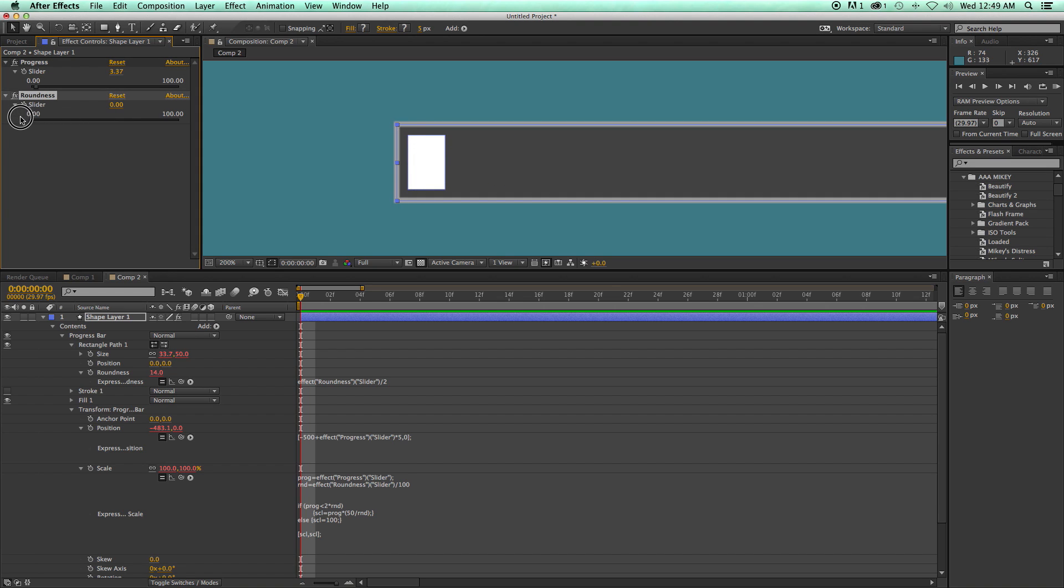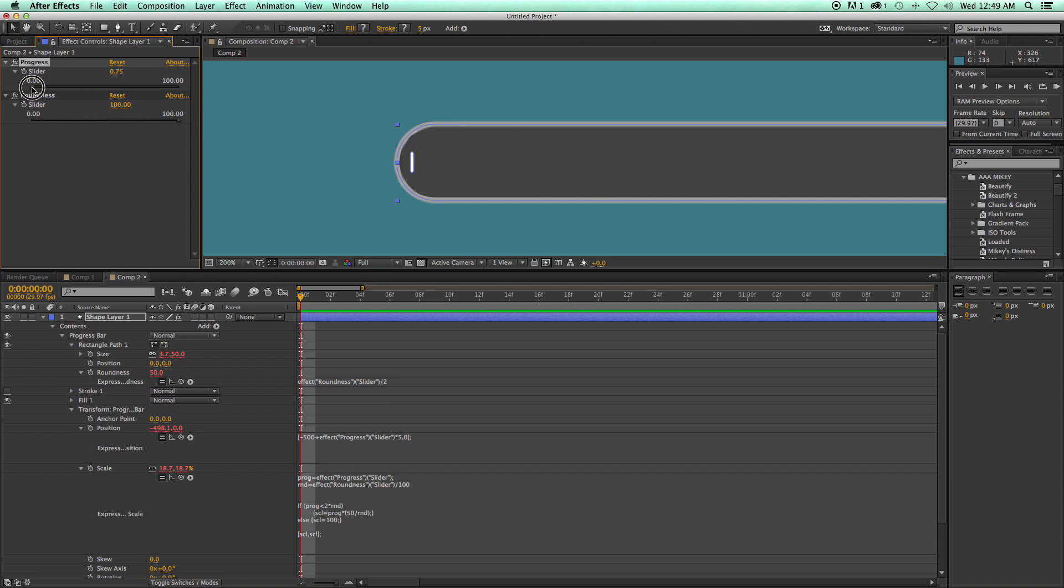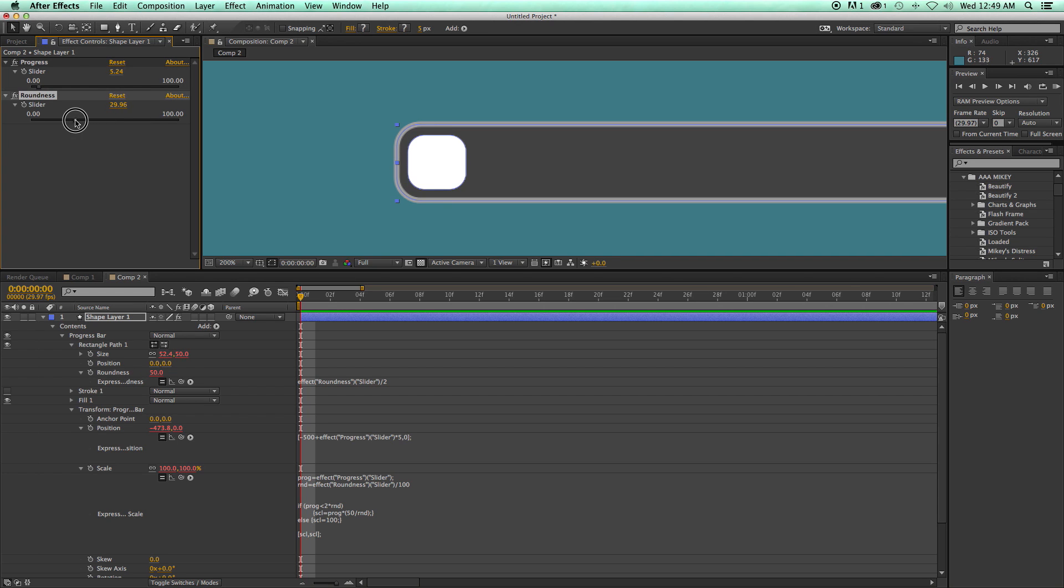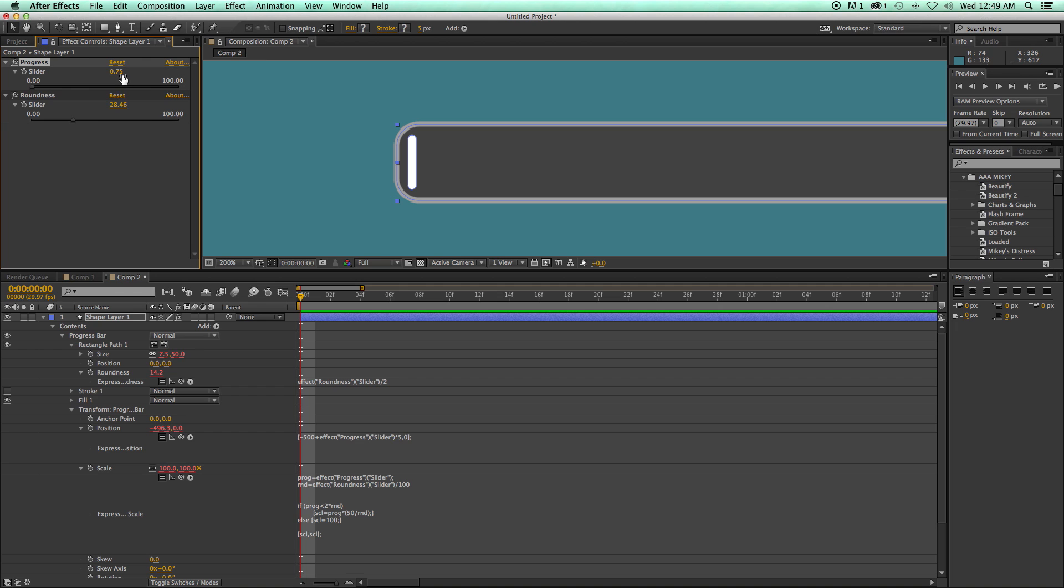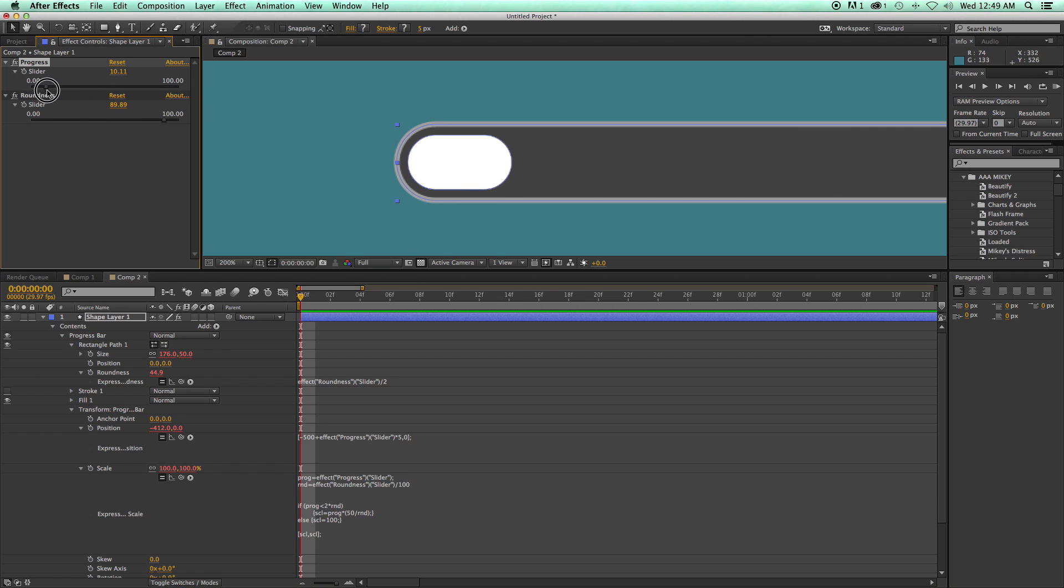So when it's square, it's not going to scale down at all. When it's really round, it'll start scaling down sooner. And when it's somewhere in between, it'll scale down, but not until, see, we can see I'm at 0.75 here, and it still hasn't started scaling yet. And there it goes. So that's just a little thing to kind of make this a little bit more dynamic. Let's take a look at this whole thing. So this is pretty cool.